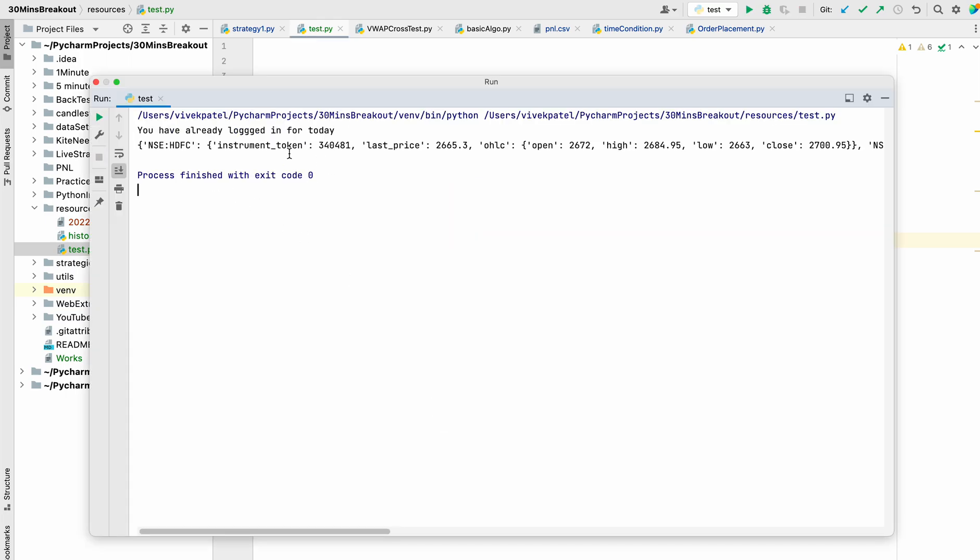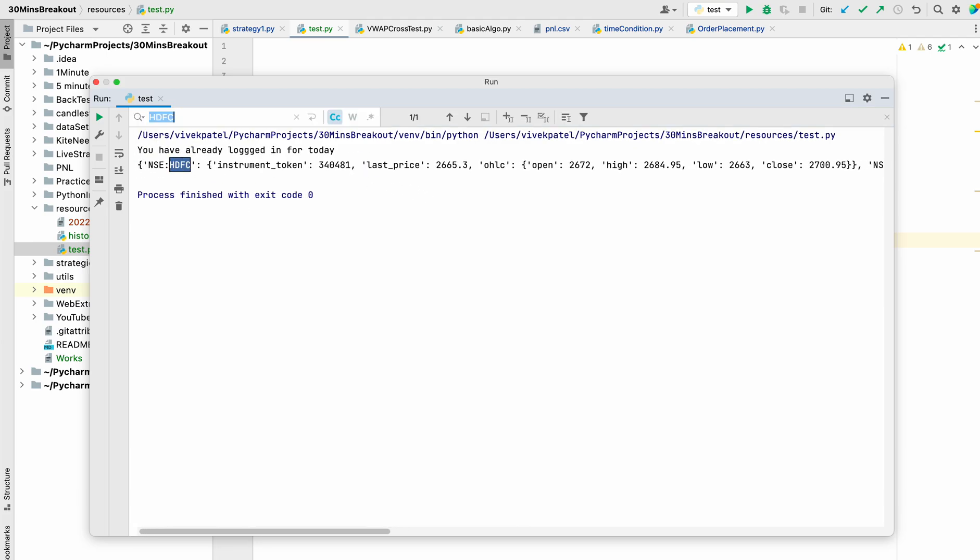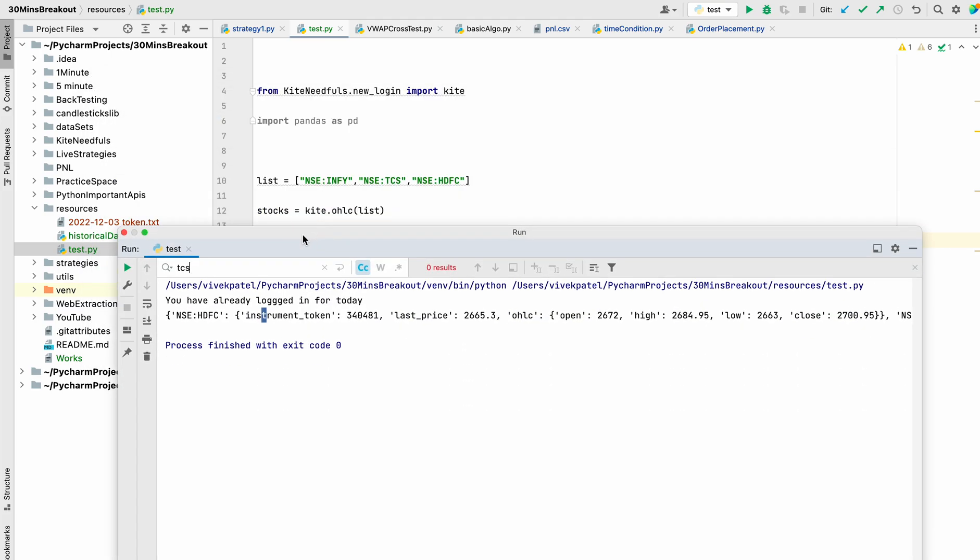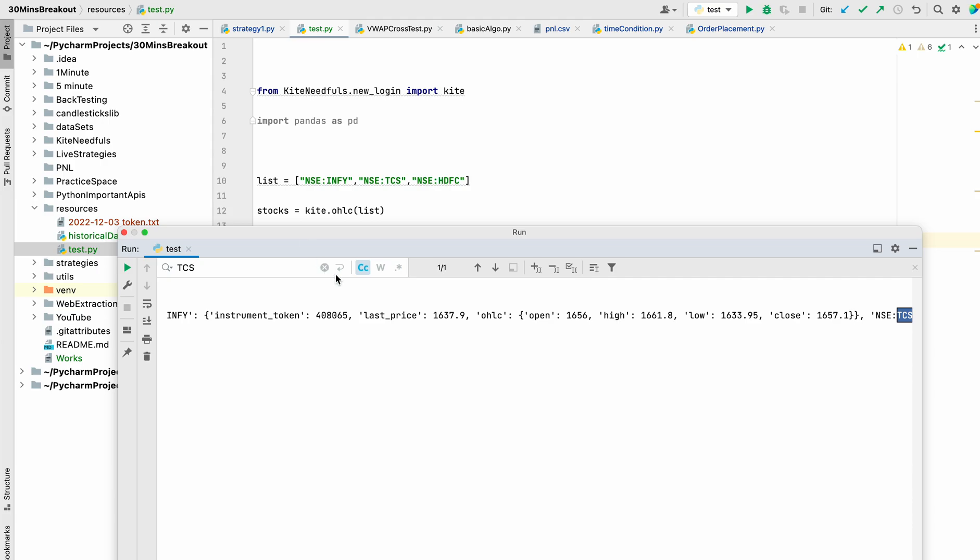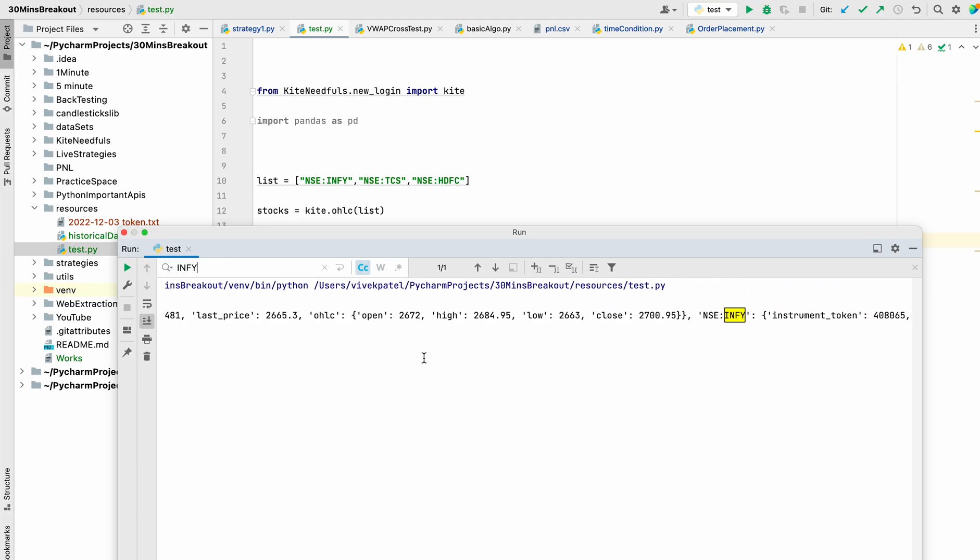So you can see that it has returned for all the stocks like HDFC. You can pass any amount of stocks in this list and it will return the values for all the instruments.